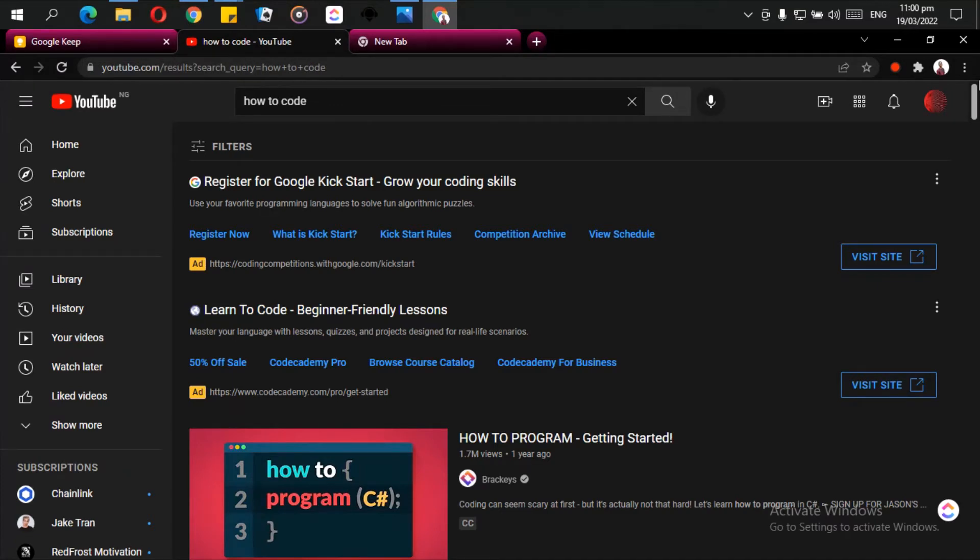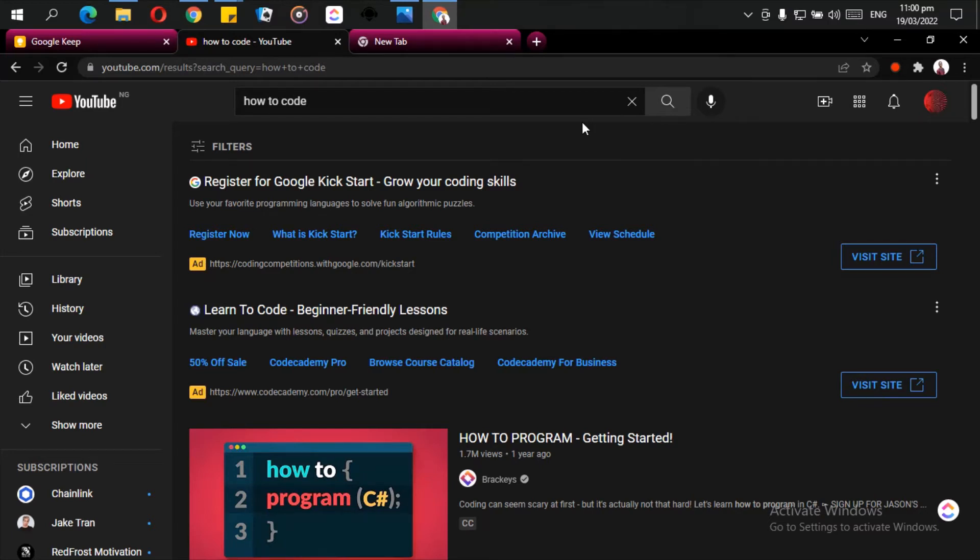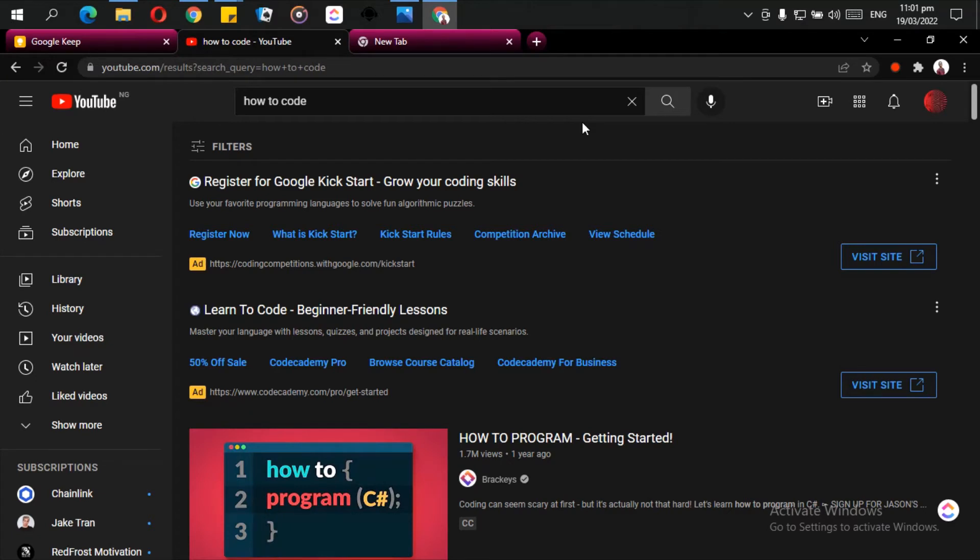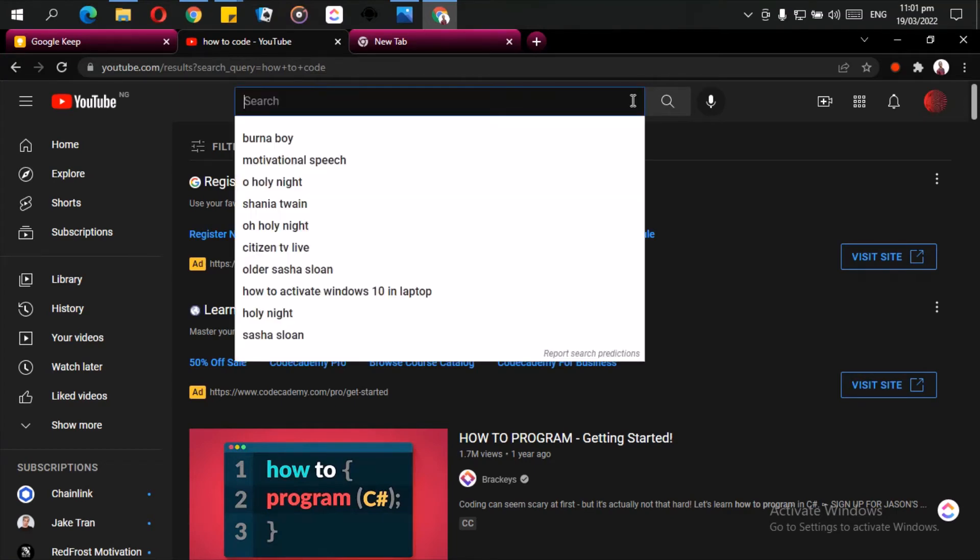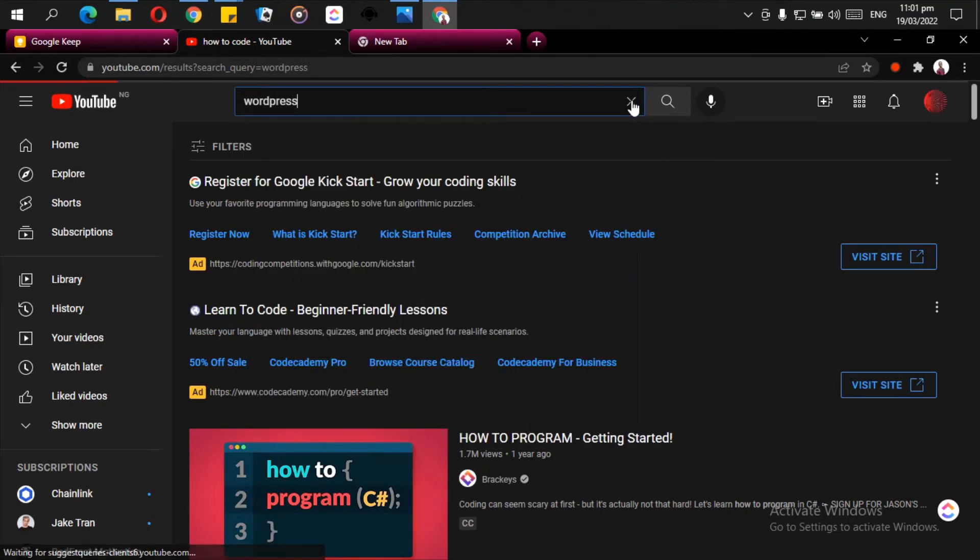Alright, so now I'll pick a particular topic so I will show you how to use filters to look for the recent videos to watch. Now because sometimes YouTube was founded somewhere in the early 2000s, and that means there are old videos on YouTube. Take for instance you want to build a website with WordPress, and you search, you just search 'WordPress.'